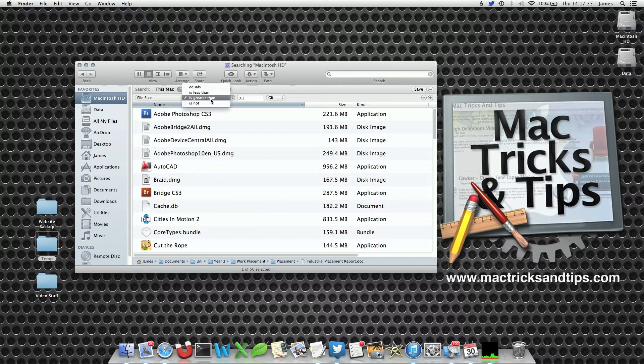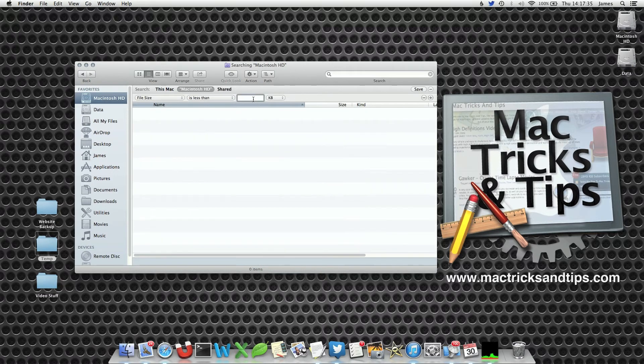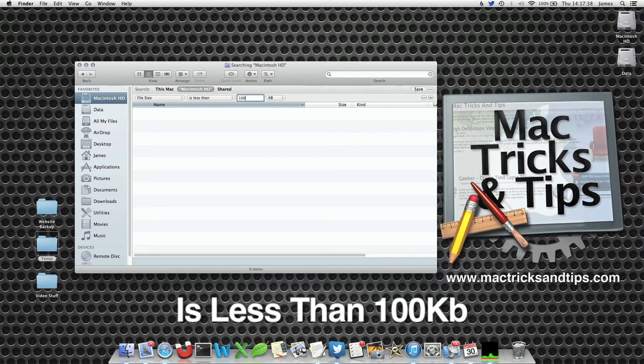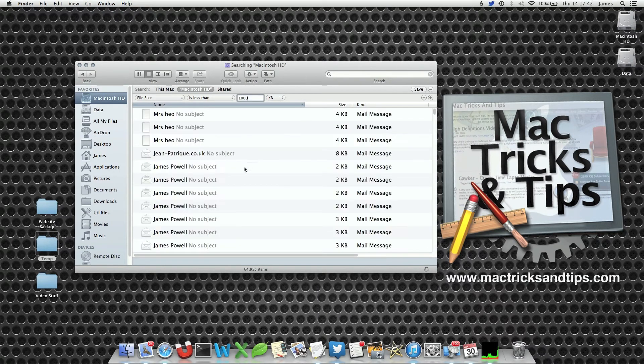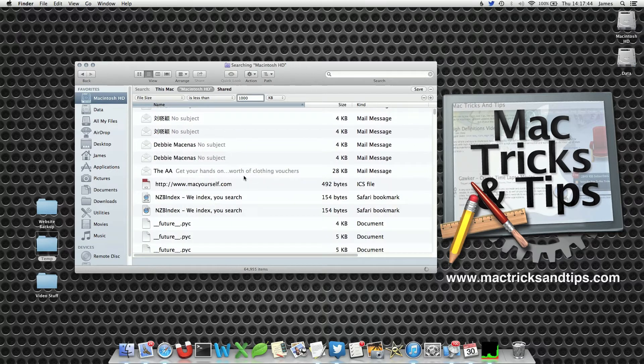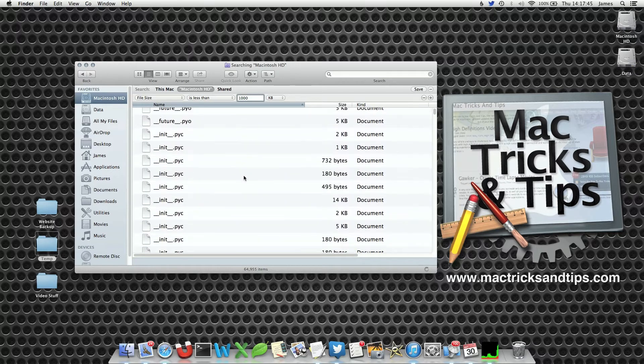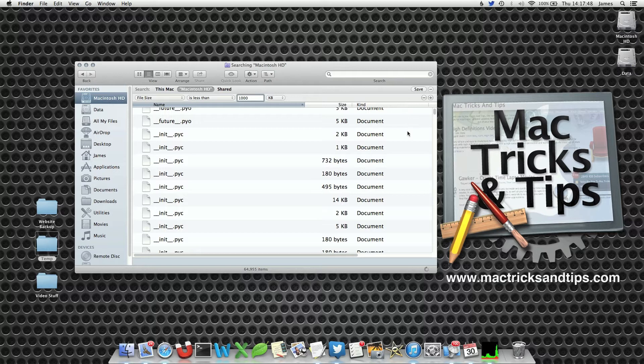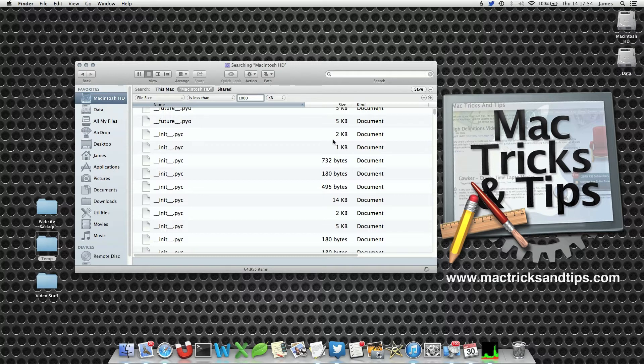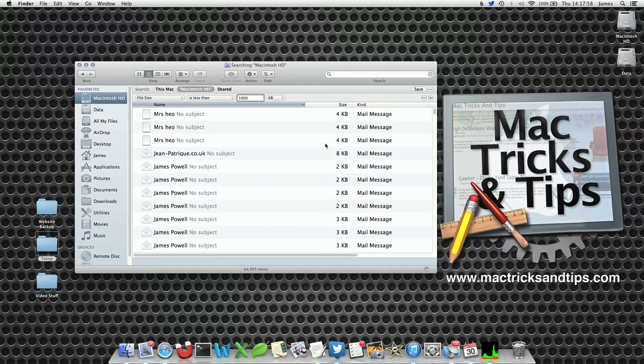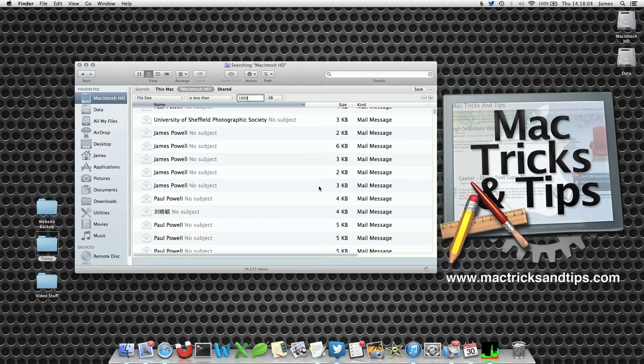Now you can also use this to find really small files. So let's say less than 100 kilobytes. Well there isn't that many. A thousand kilobytes. Well a lot of these 2, 3, 4 kilobyte files add up to a lot of space. So you can go around and delete these if you don't want them. Actually there's so many my Finder window has actually crashed. So you can use the sizes option to find files within a specific size range, and then delete them, or find them, or move them.